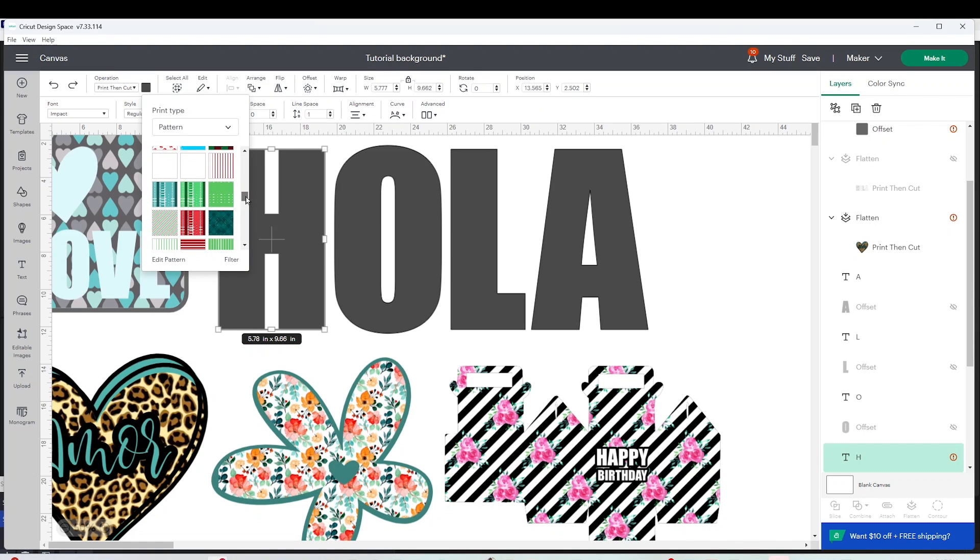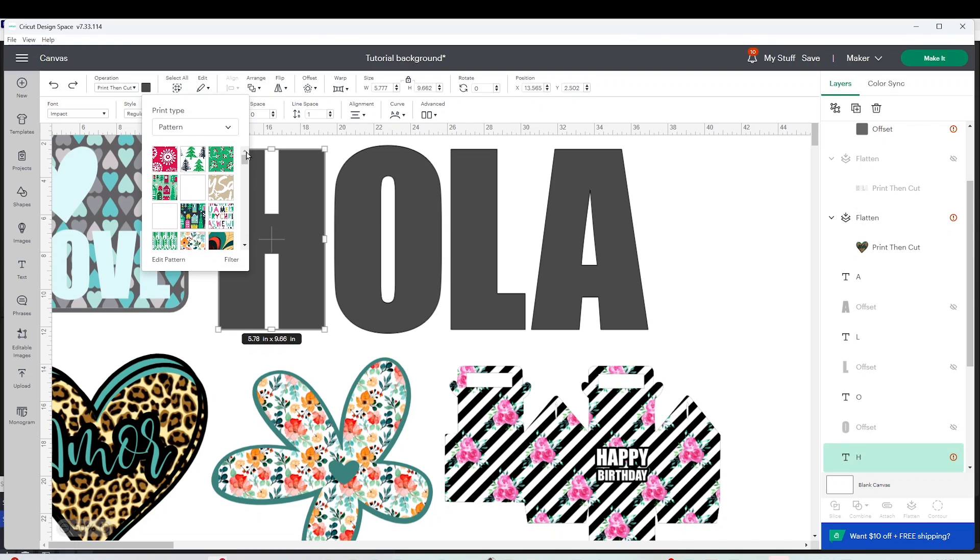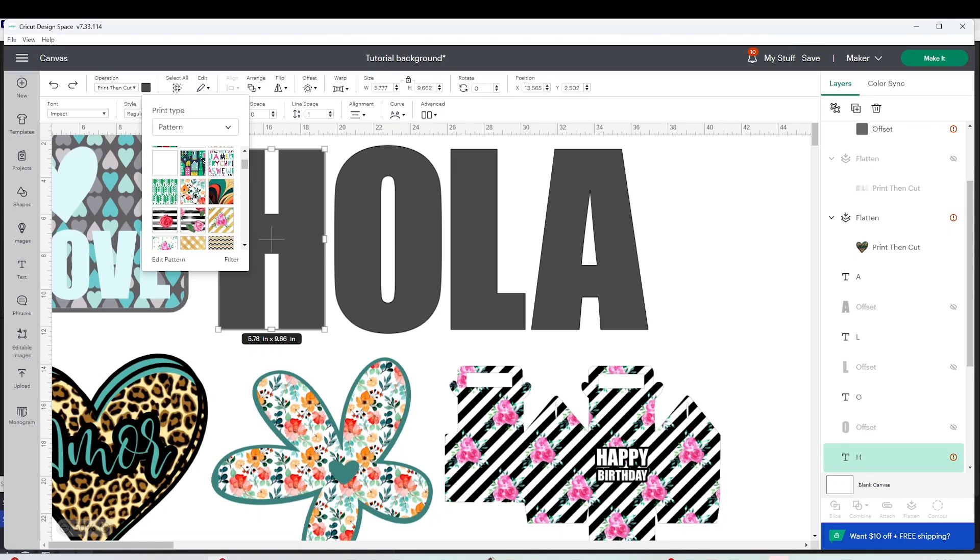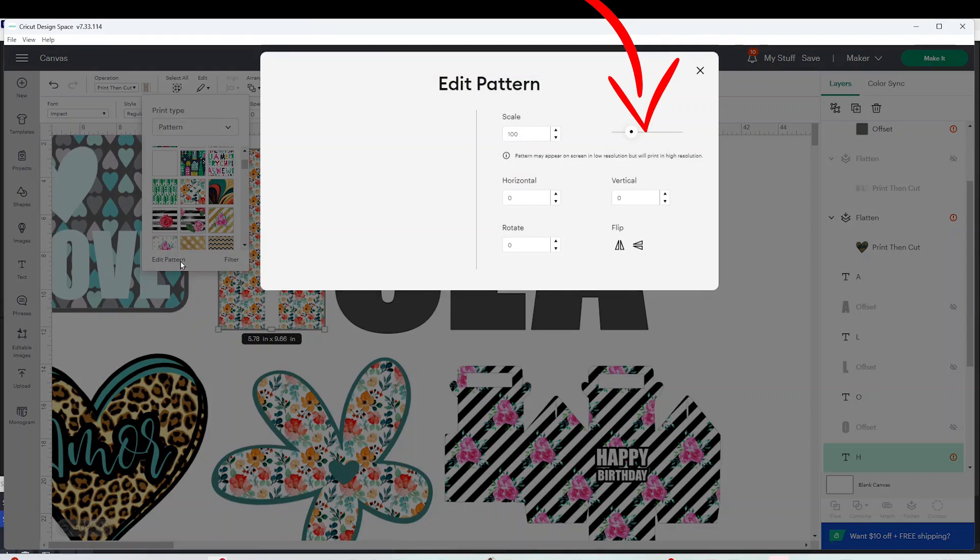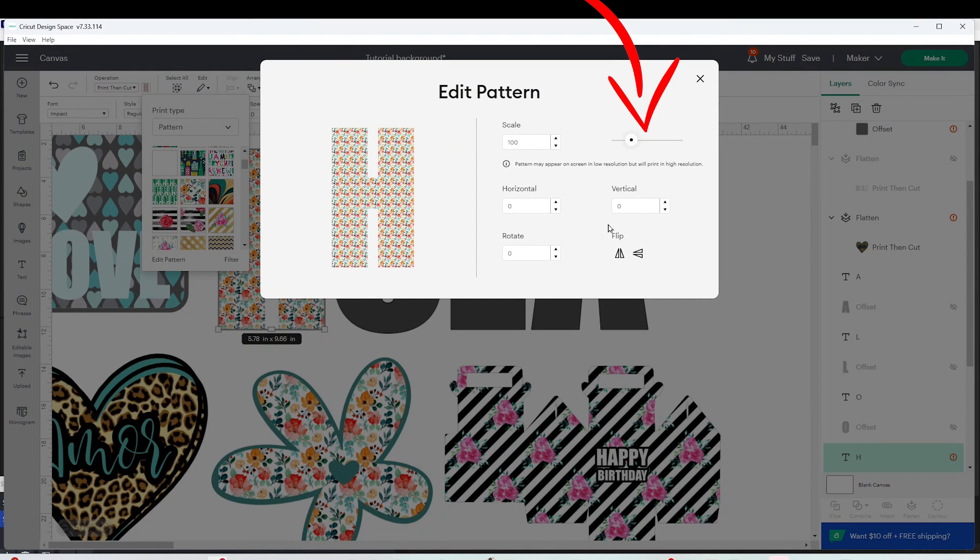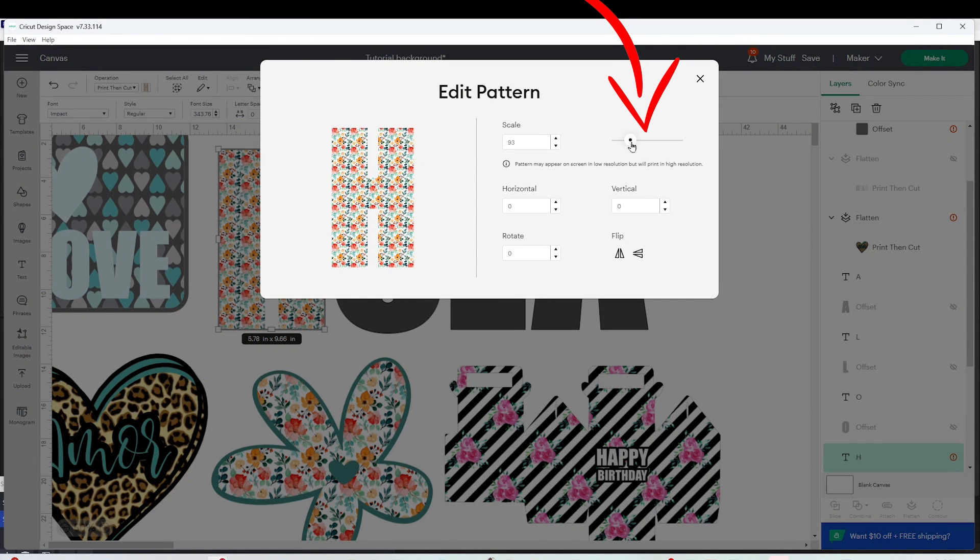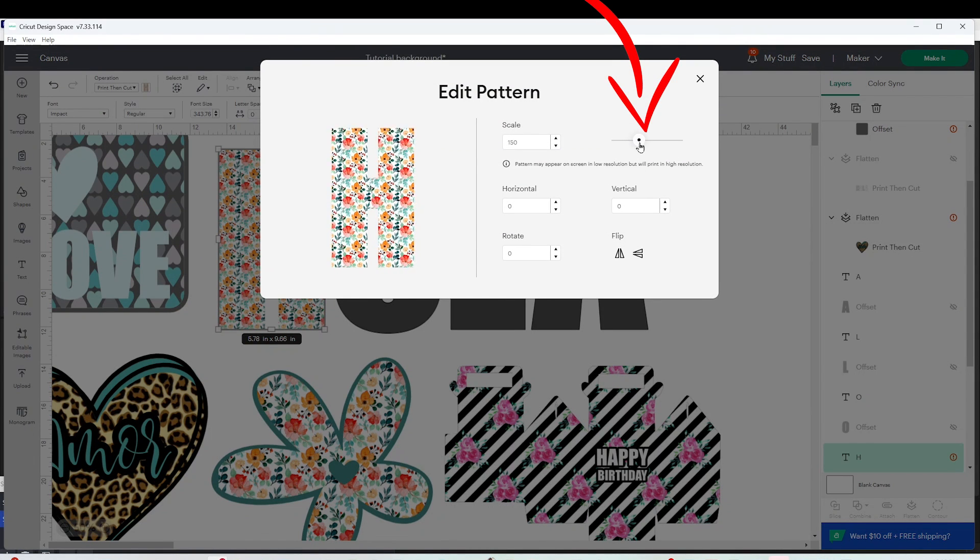Also here you're going to see the patterns that you upload. For example, we're going to look for the one that we just uploaded. Select it and as you can see the letter already has a background. Now click on edit pattern and here we can edit the size of the pattern.